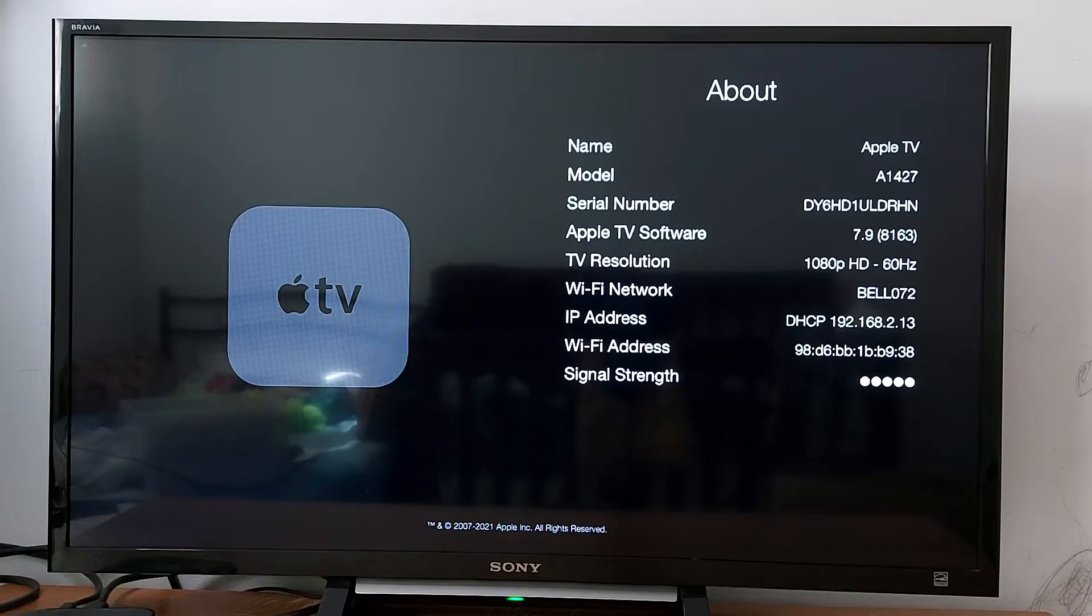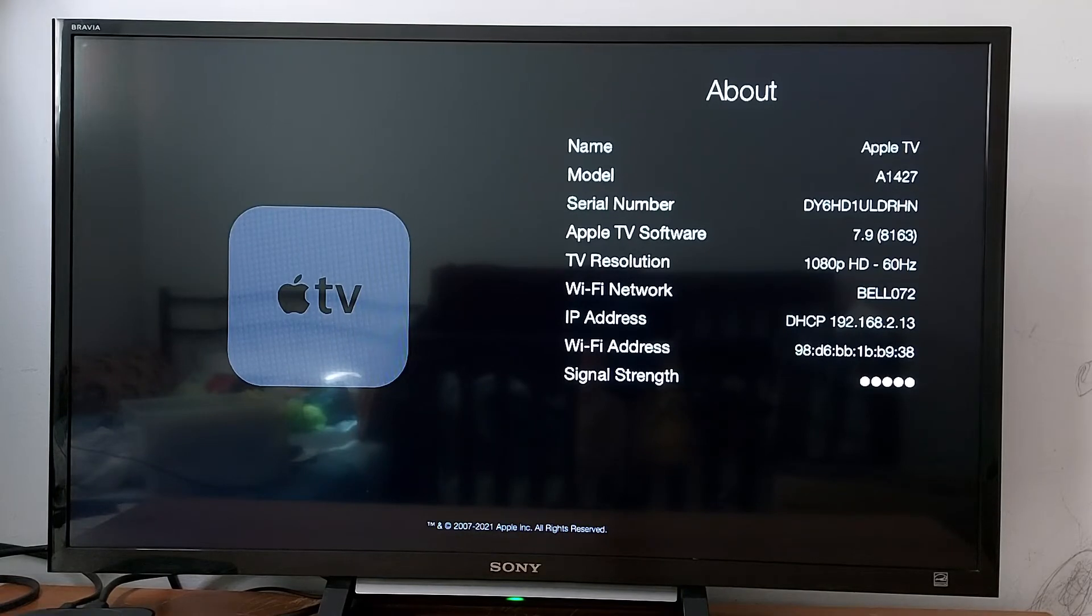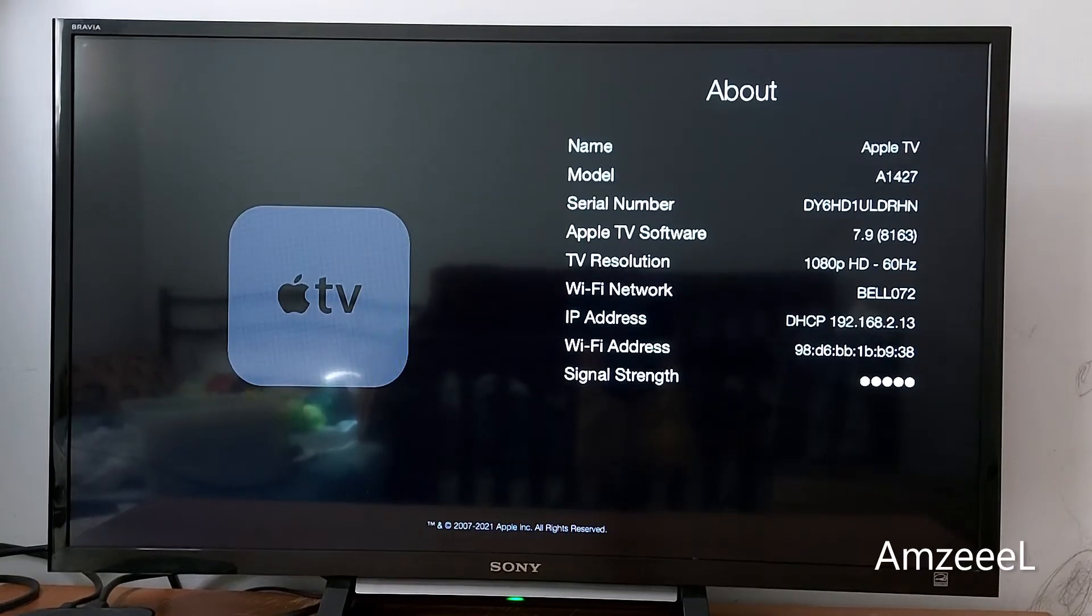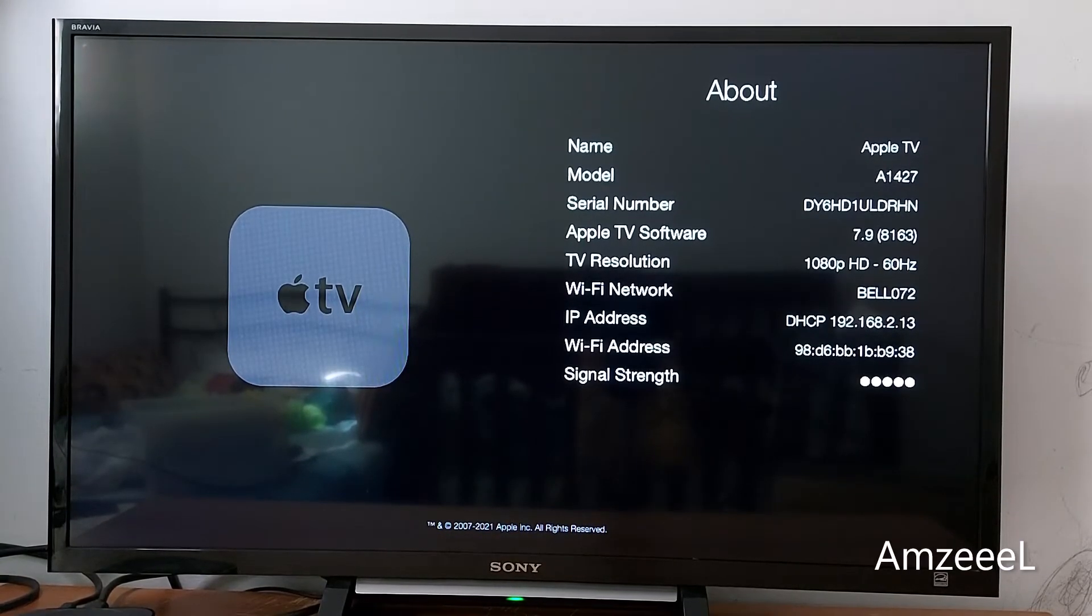So you can see which one you have and you will be able to identify your Apple TV device.